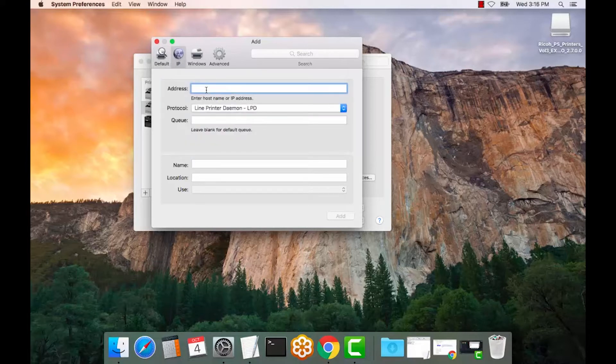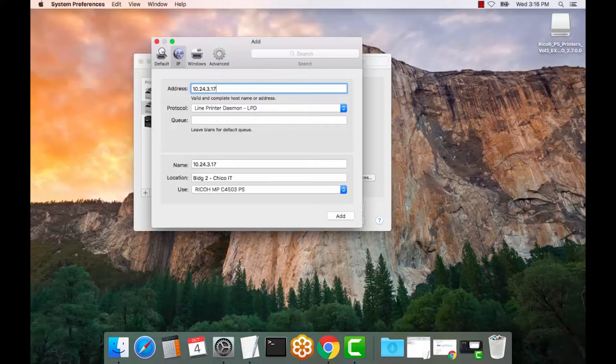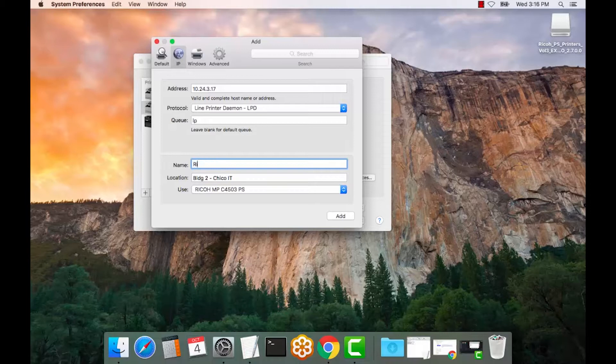And we'll enter the IP address. This IP address will be unique to the copier in your office, small business, or location. I enter the queue name of LP for Line Printer. This name here is the identifying name of the print queue. So, I always put the model.